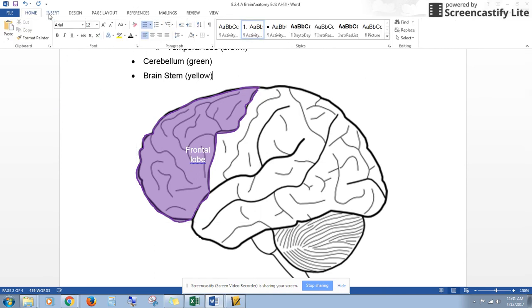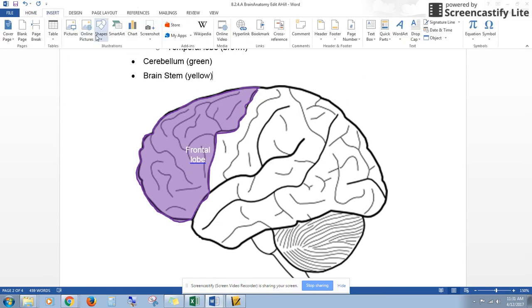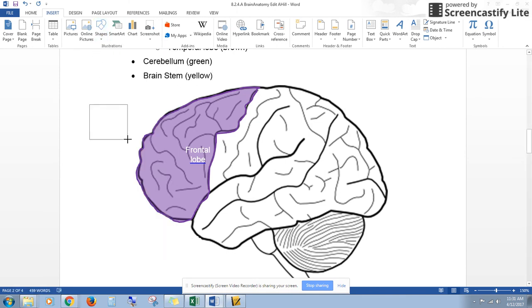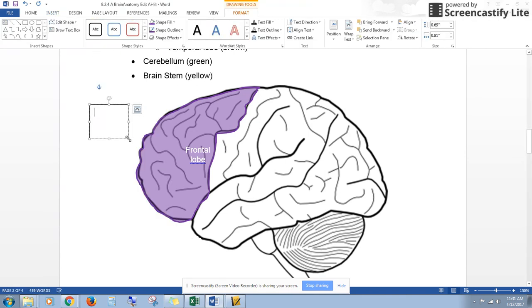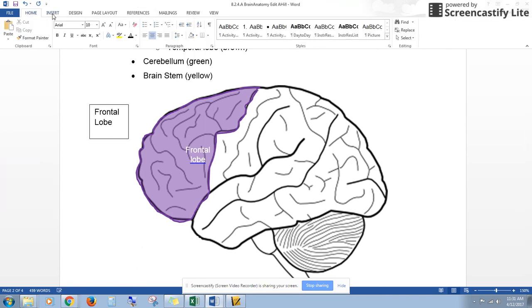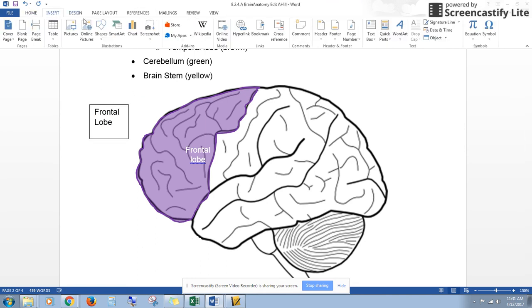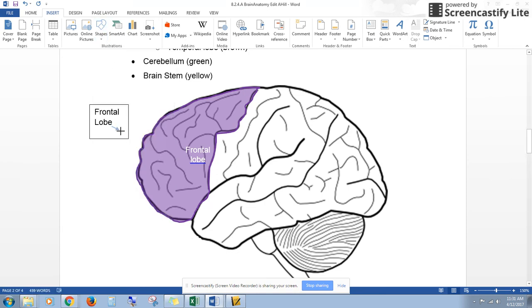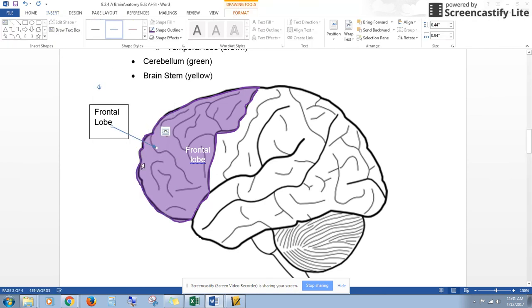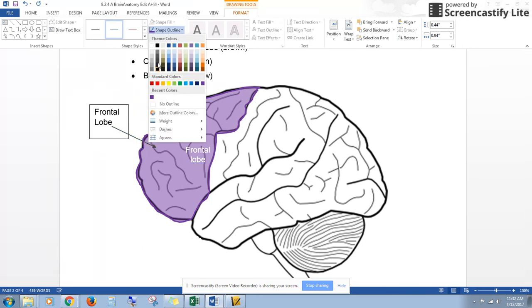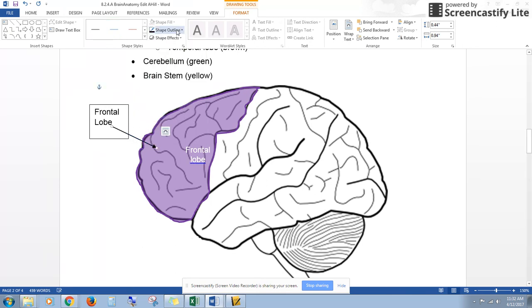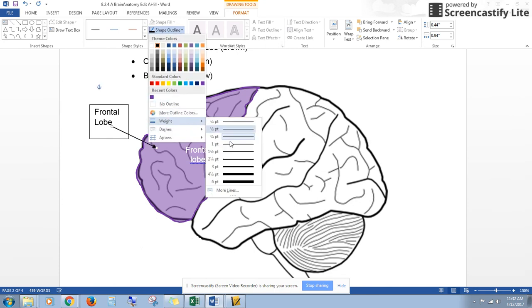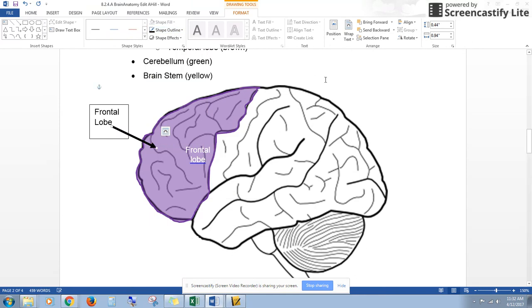You can also go back to your Insert tab and insert a text box. So I'm going to draw a text box and type frontal lobe. Then I'm going to get an arrow, so go back to Insert, Shapes, get an arrow, and go from the frontal lobe text to the actual drawing of the frontal lobe. This is a really light blue, so I'm going to change this to black. I'm also going to make it thicker, so I'm going to go down to Weight and make this a thicker arrow so it's easier to see.